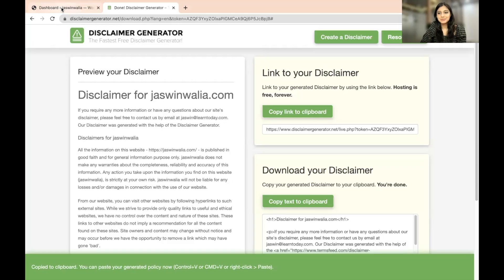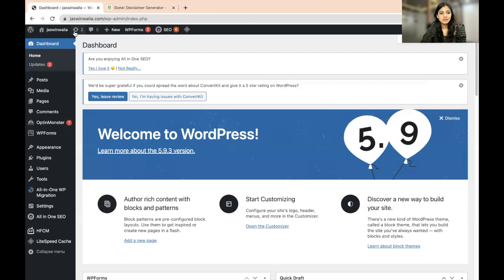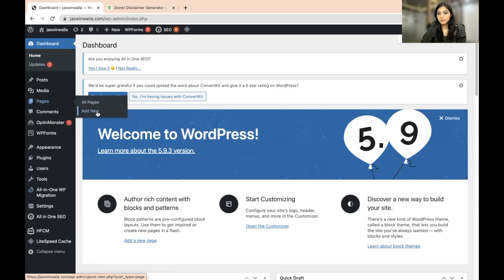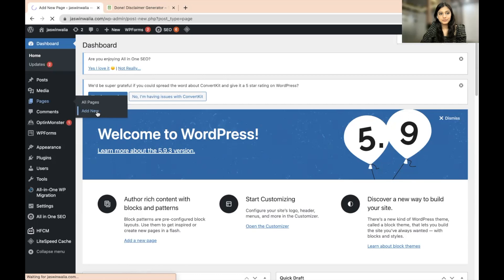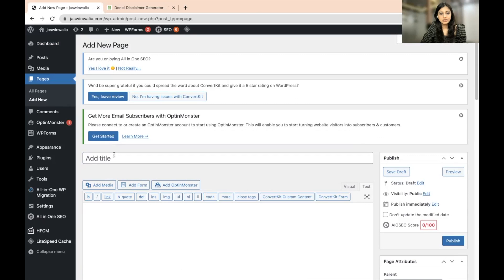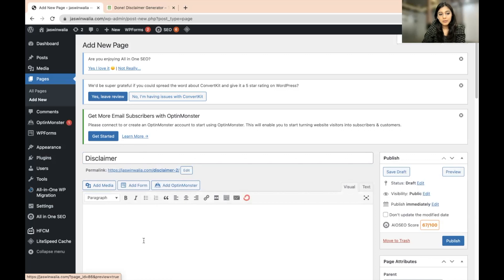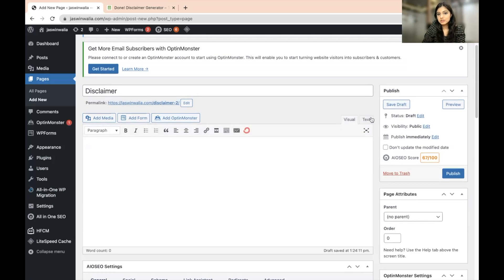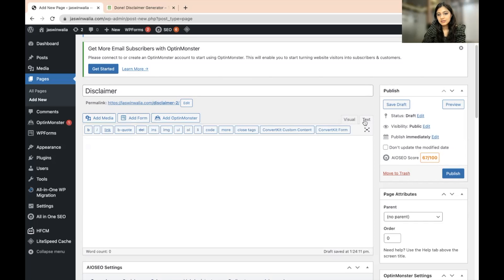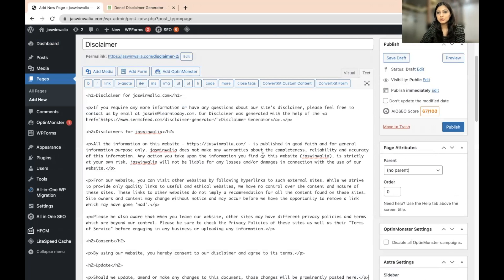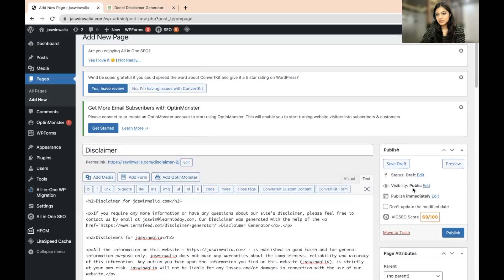Now move to your WordPress dashboard. In the left sidebar, find Pages and go to Add New Page. Give it a title. This part is very important: your content editor will open in Visual mode — you need to switch to the Text tab, then paste the disclaimer text you copied. You can save the draft, preview it, and then publish.